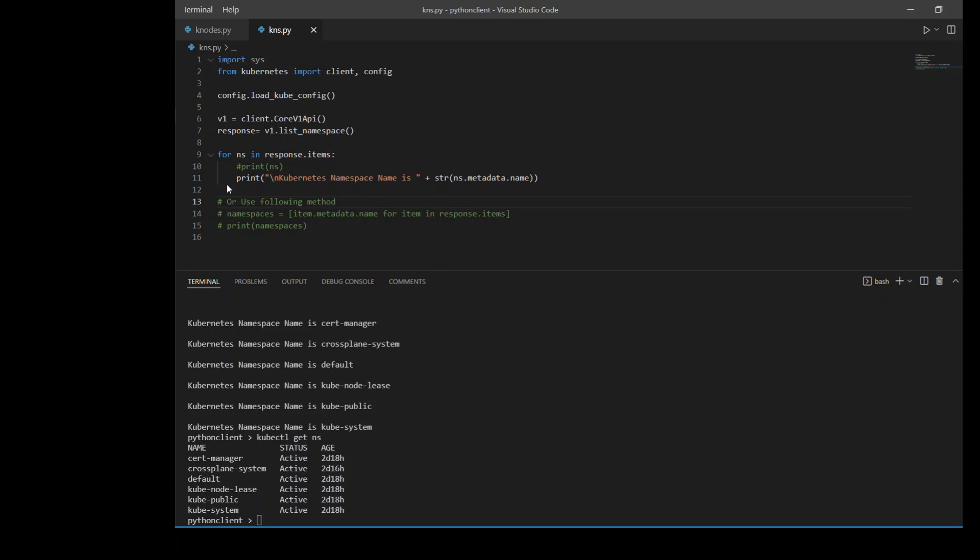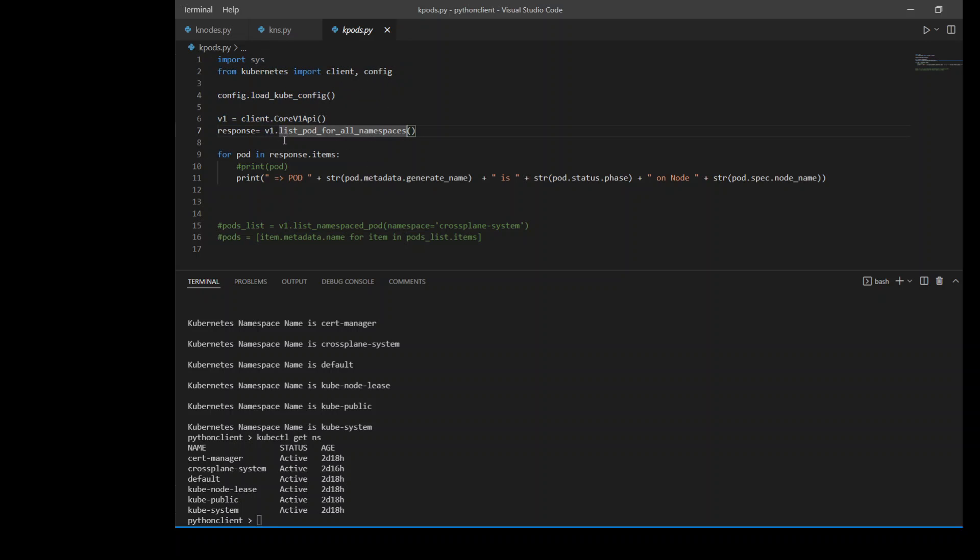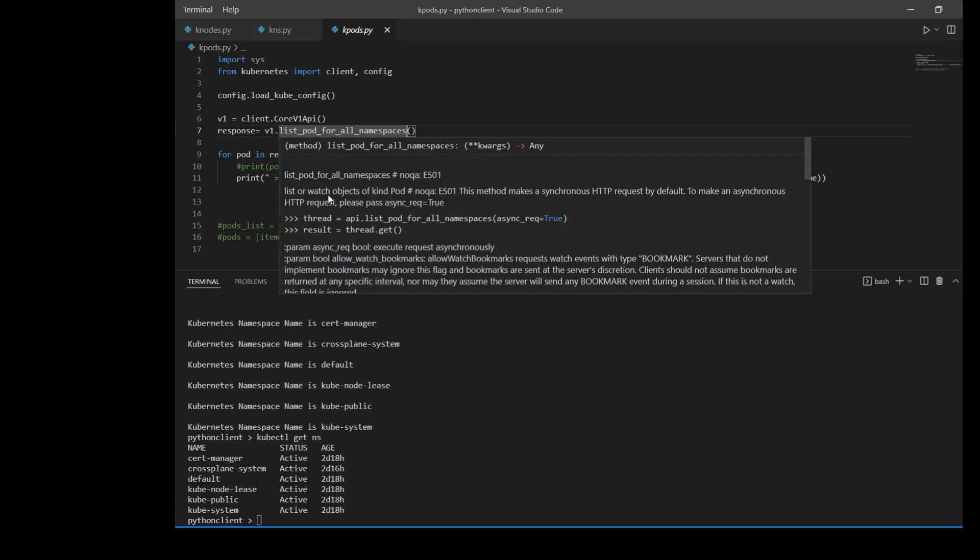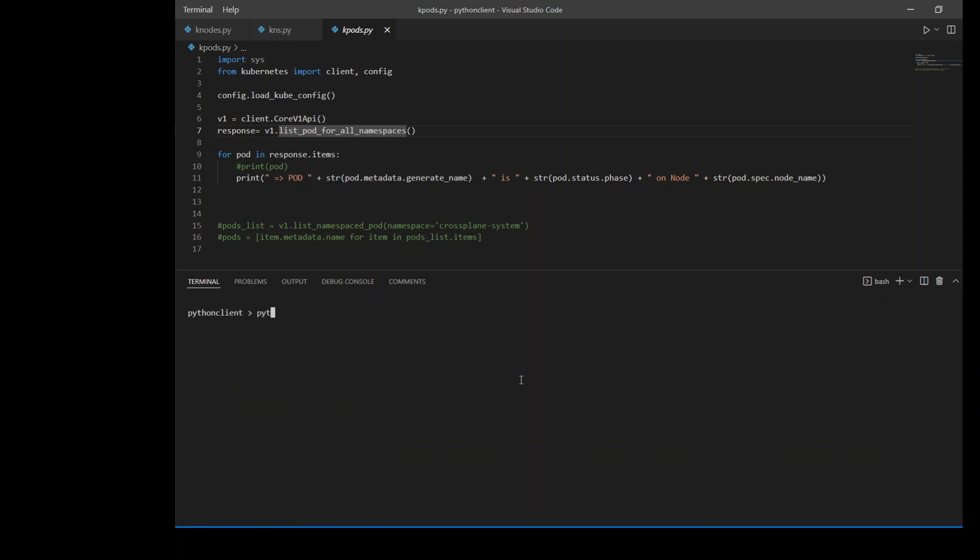Now let's check how we can do the same with the pods. In the pod thing, again, I'm doing the same thing until line number six. And then I'm using this function list_pod_for_all_namespaces. And from there, I'm printing the name of the pod and what is its status and on which node it is running. So now let me clear the screen and run the above code.